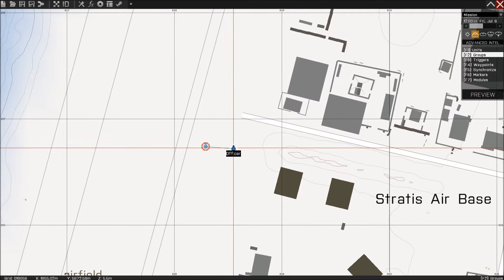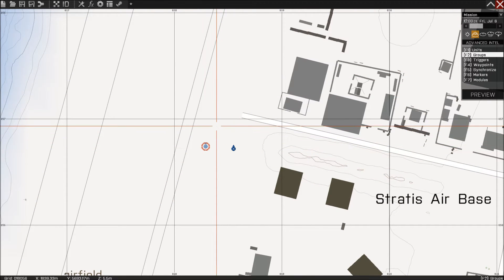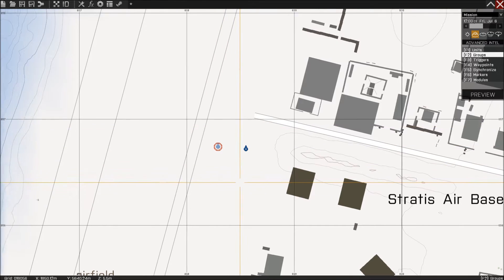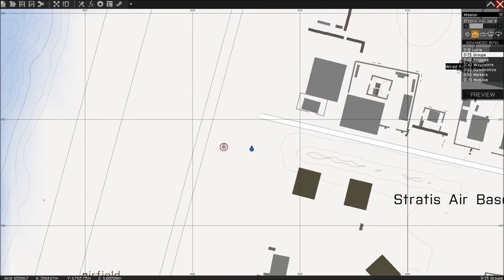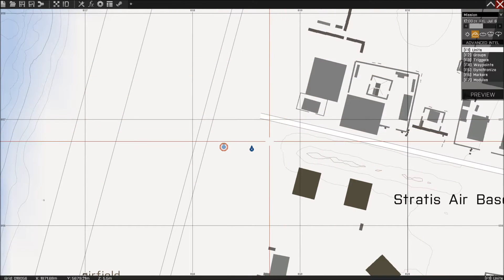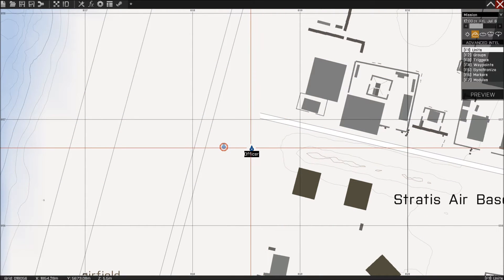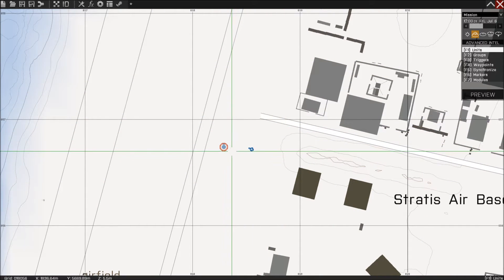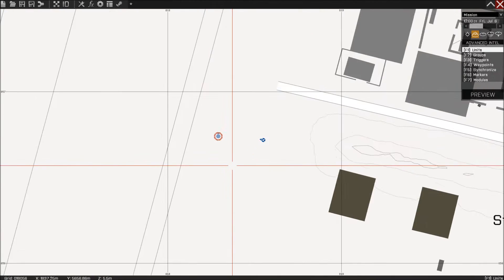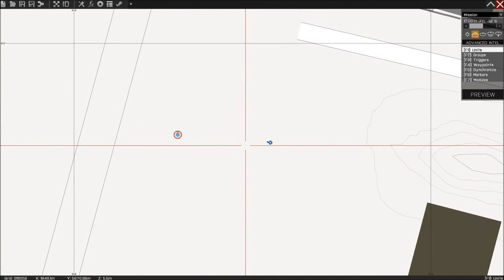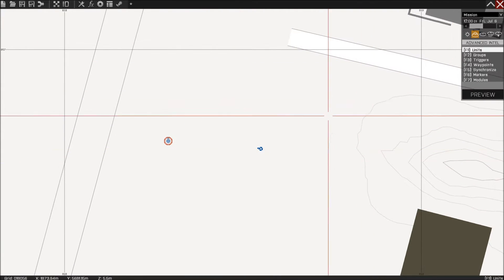So then we need to ungroup them, there we go, and go back to units and we're going to rotate him like this, zoom in a bit.